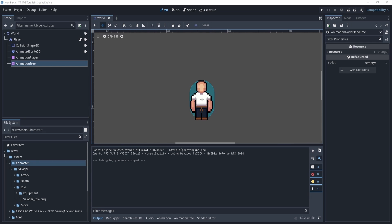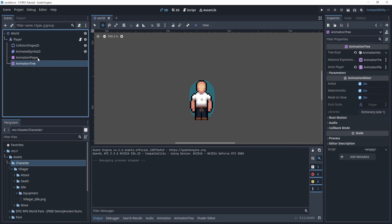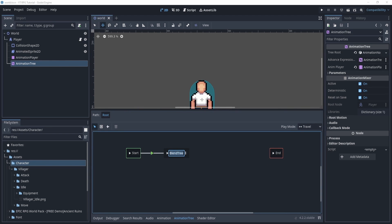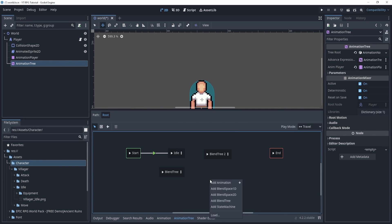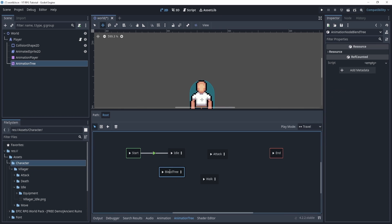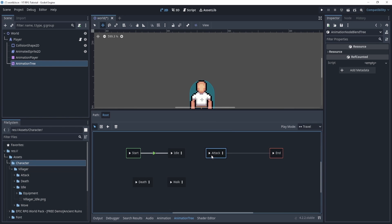Let's hop right into the animation tree. If you recall, we worked with our blend tree. Now we're going to create an idle animation, so let's rename that to 'idle', create a few more blend trees — one will be for attack, one for walk, and one for death, which we didn't actually do yet, so we'll have to do that at some point.